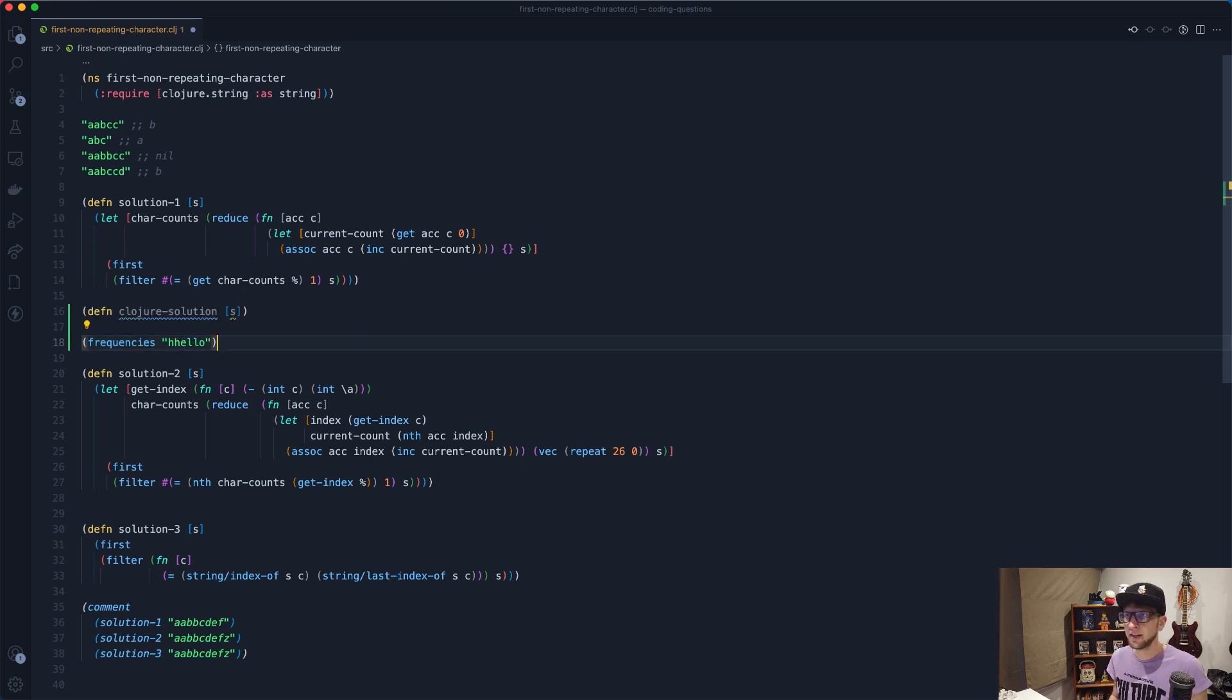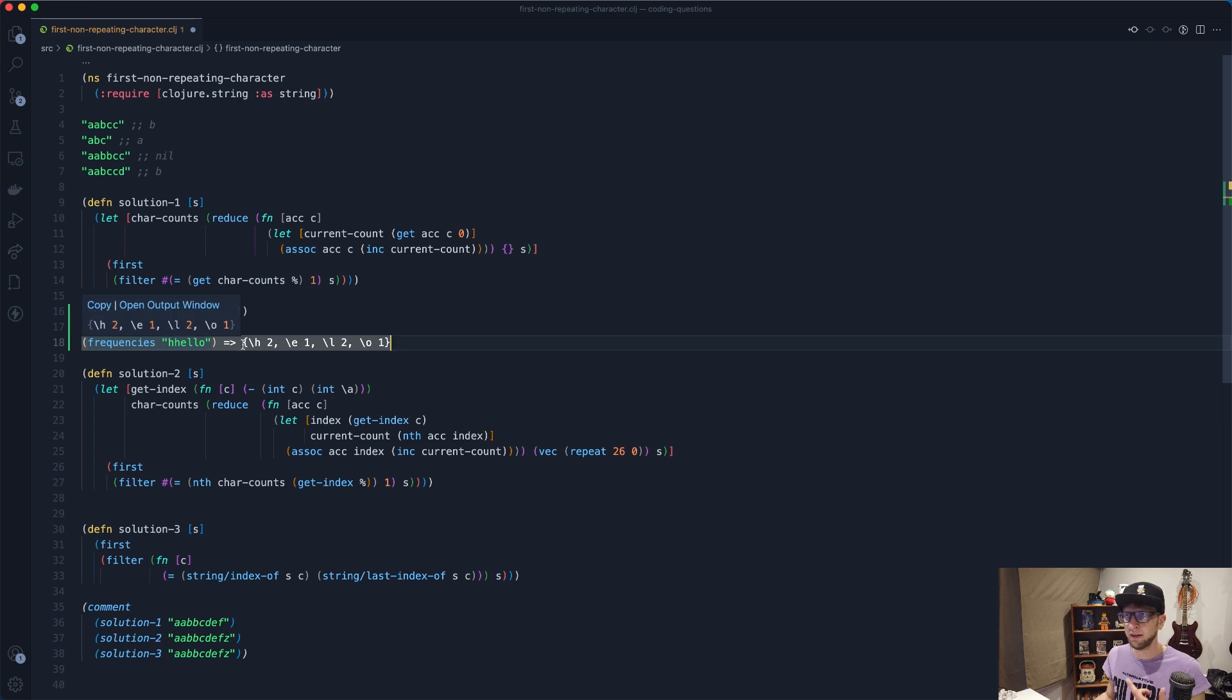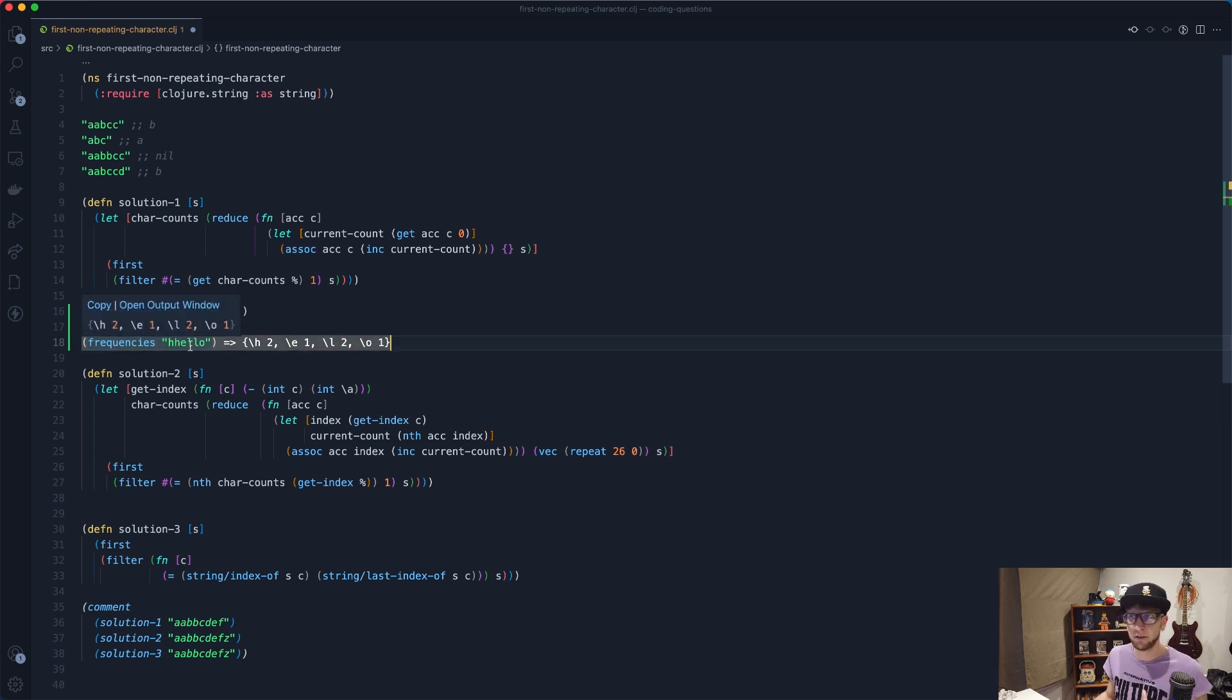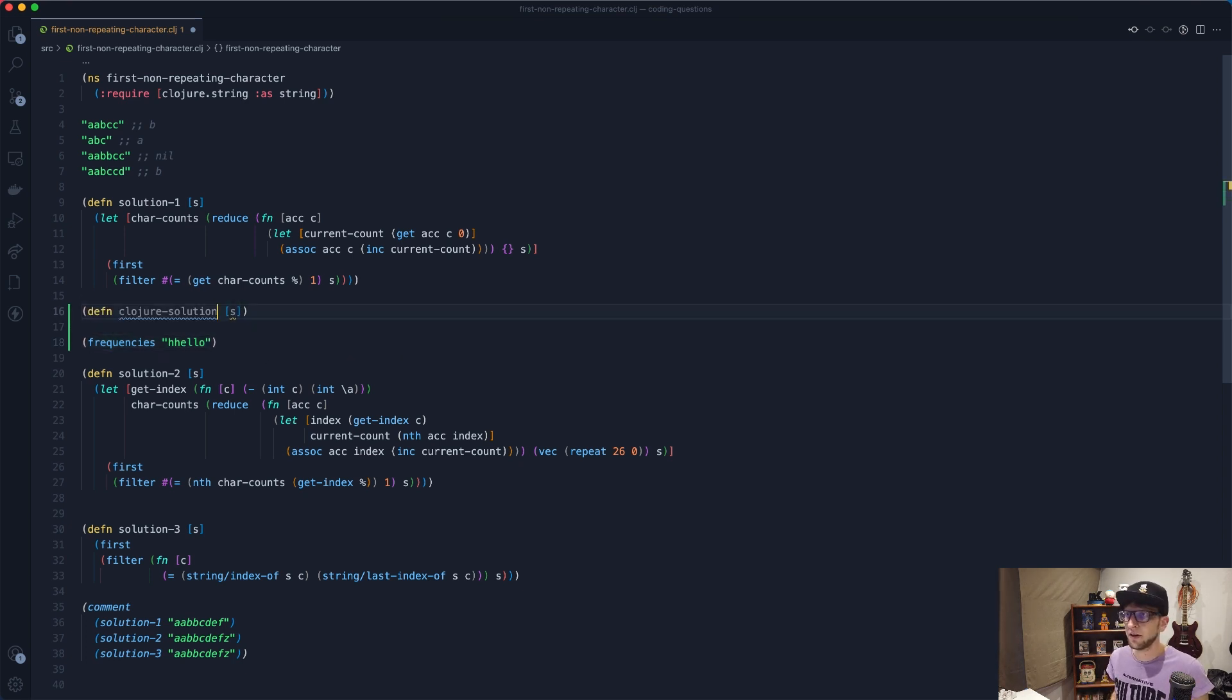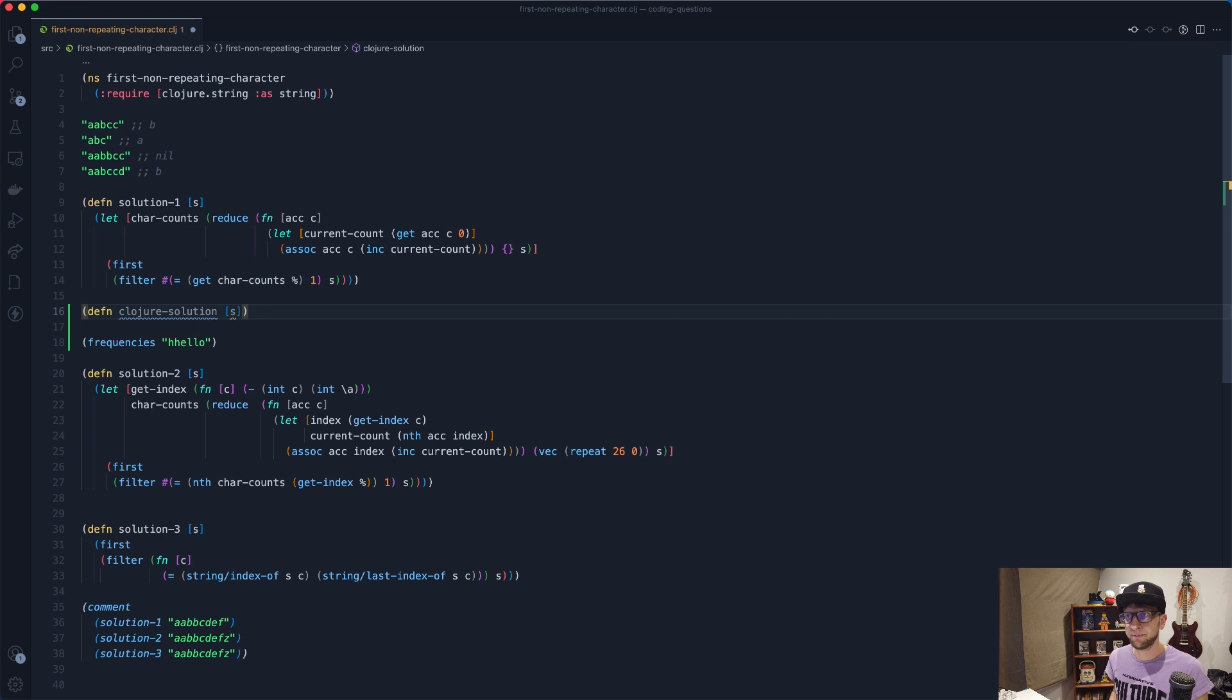So let's pass through hello here. So we'll loop through the string hello and we'll see that H occurs twice, so we don't return it. E occurs once so we return it and that's the solution. So let's implement that in Clojure.